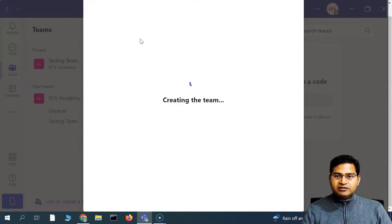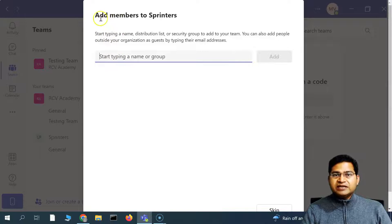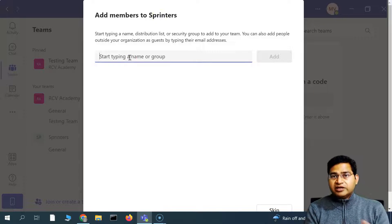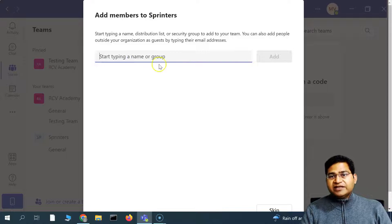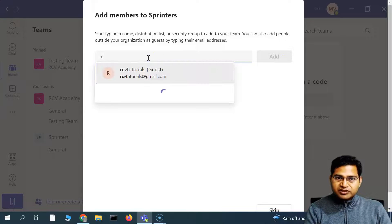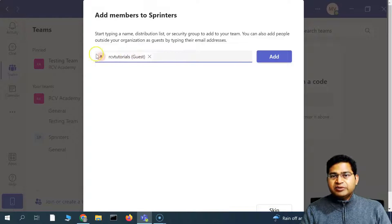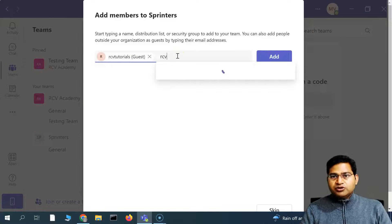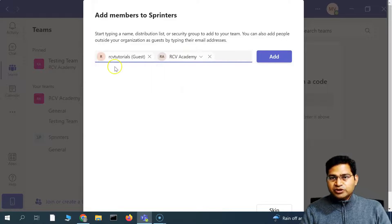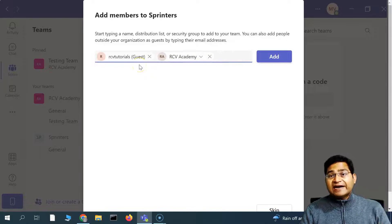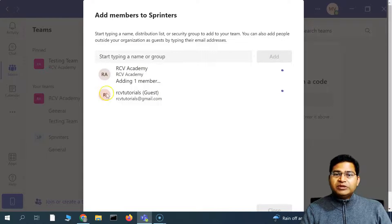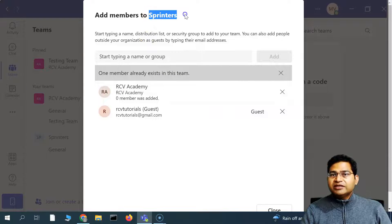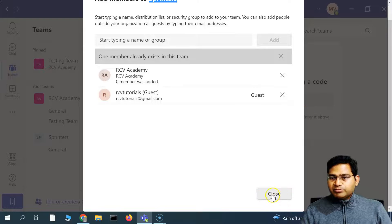The Sprinters team will get created. Once the team is created, you can add members. There are different members in your organization working on this eCommerce app — you can start typing in the name of those persons or groups and add them. You simply start typing and keep selecting users you want to add to this team. Once you have added the users, click Add and they will be added into the Sprinters team. Then simply click Close.